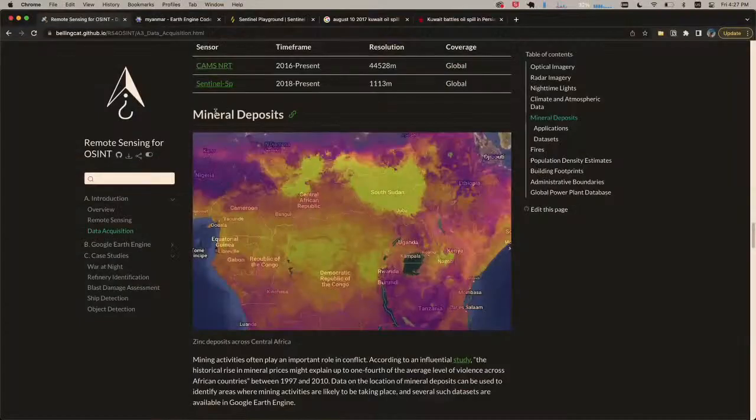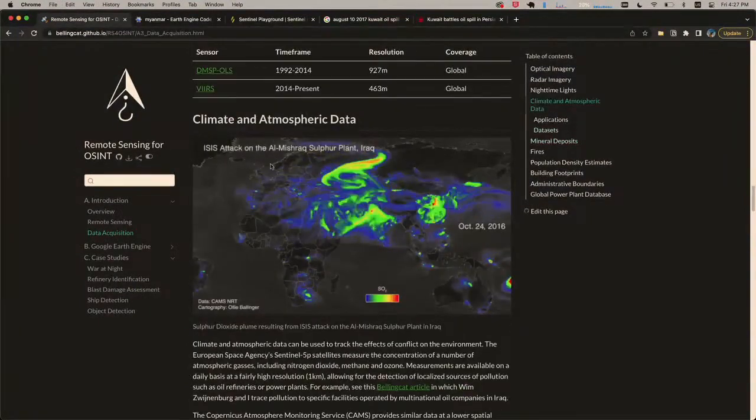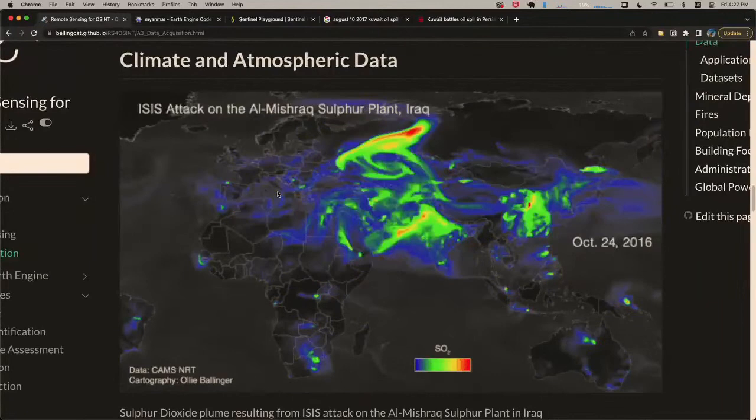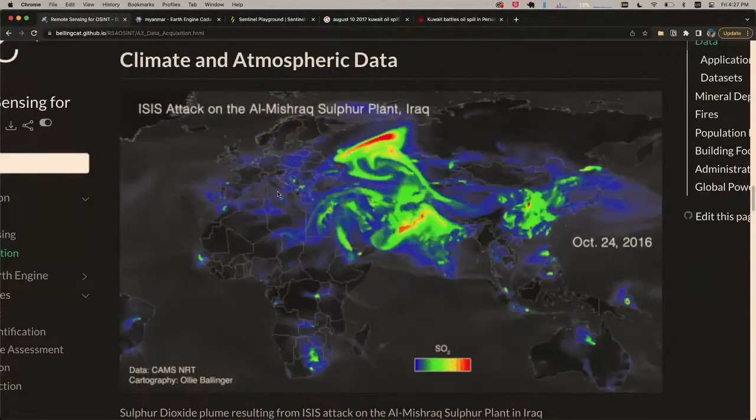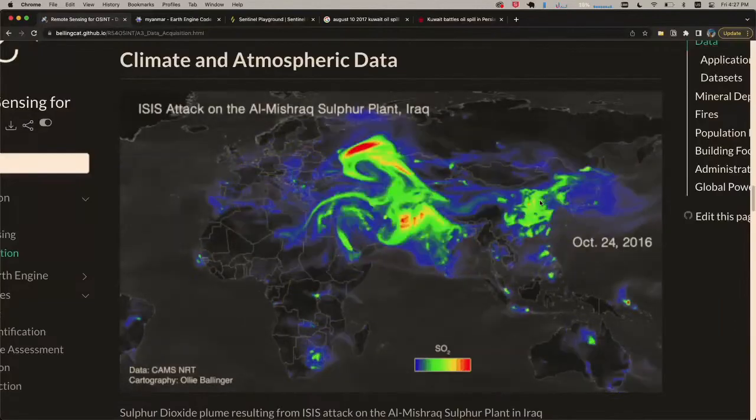A question about where high sulfur dioxide concentrations appear: China's coal plants and heavy industry produce a lot of sulfur dioxide. There's also volcanic activity in parts of Africa, and active port cities where big tankers burn really dirty fuel that releases lots of sulfur dioxide. You can actually see shipping lanes if you look carefully. You can see a lot of industrial activity by virtue of the emissions they generate.